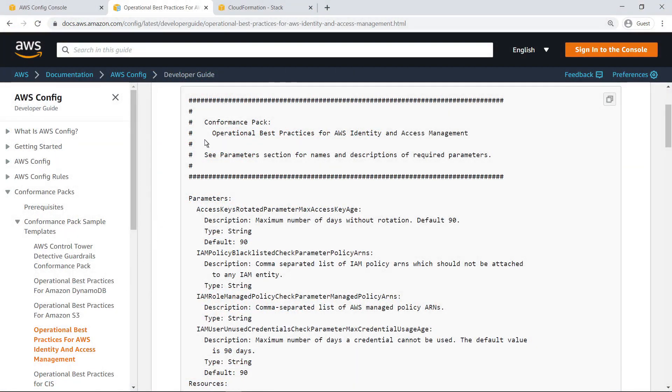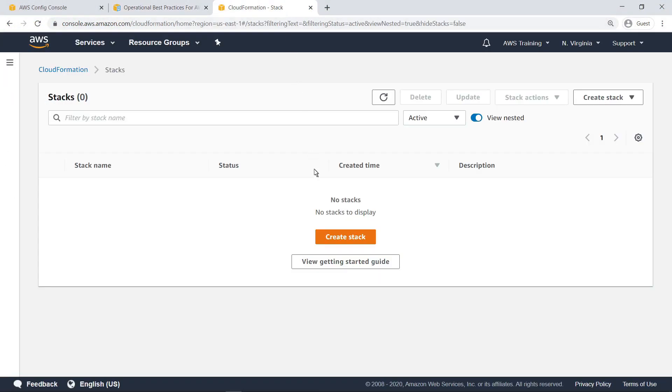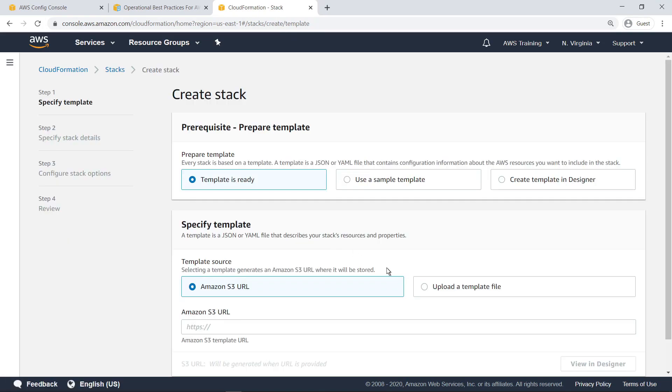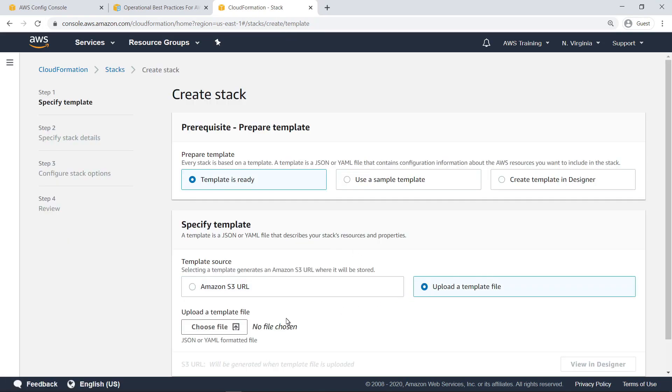Now let's navigate to CloudFormation and create a stack using the template we built. Upload the template file and proceed to the next step.